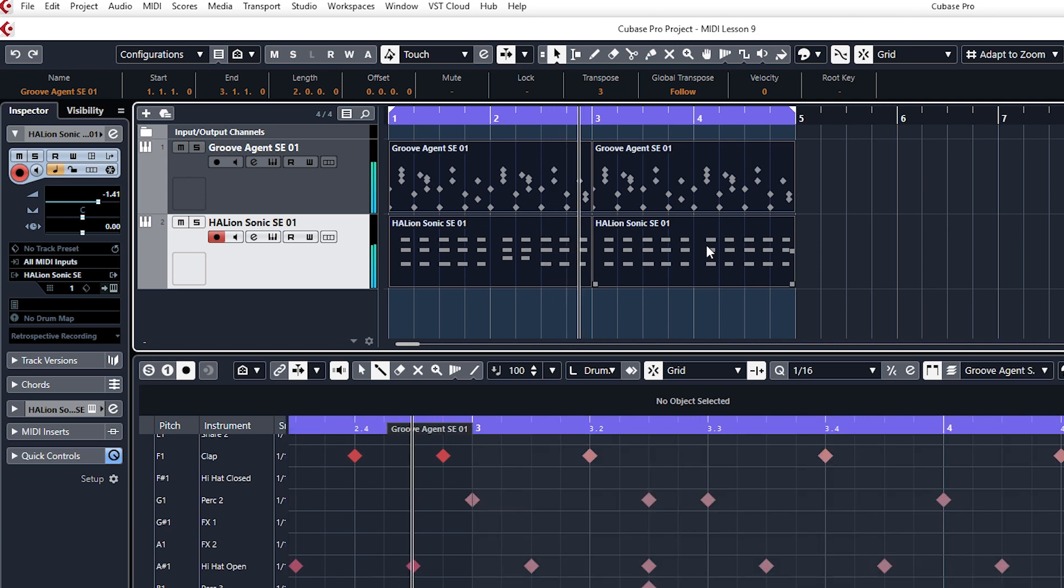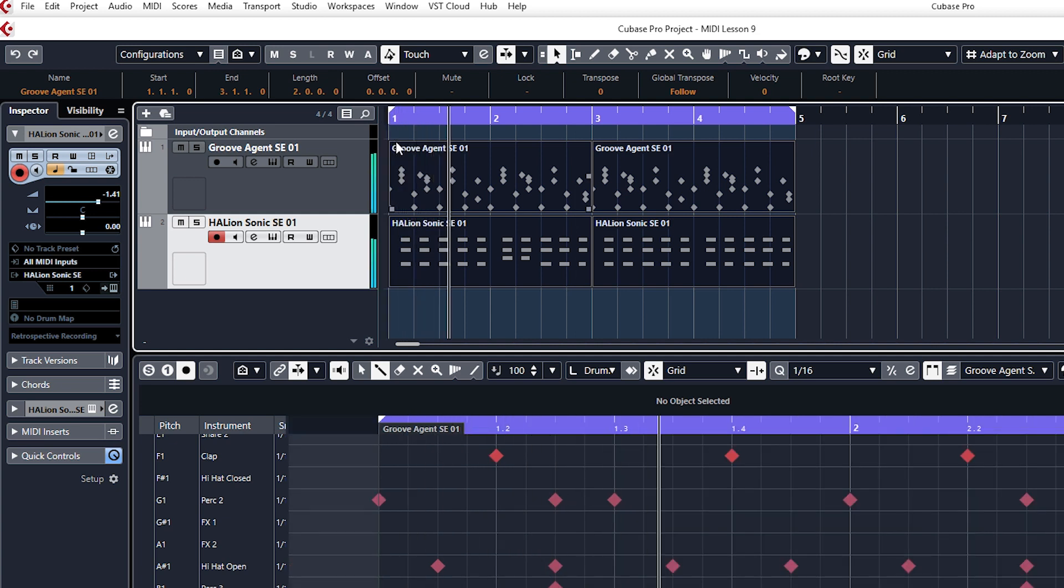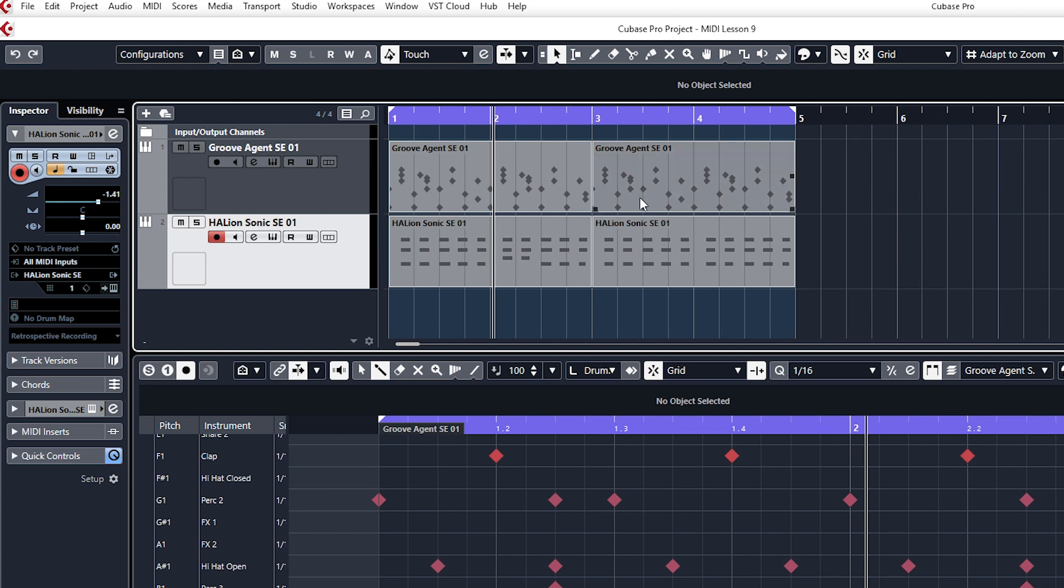So just bear that in mind, you don't want to be transposing your drums. So I've just undone that. Control Z. Something to be careful of.